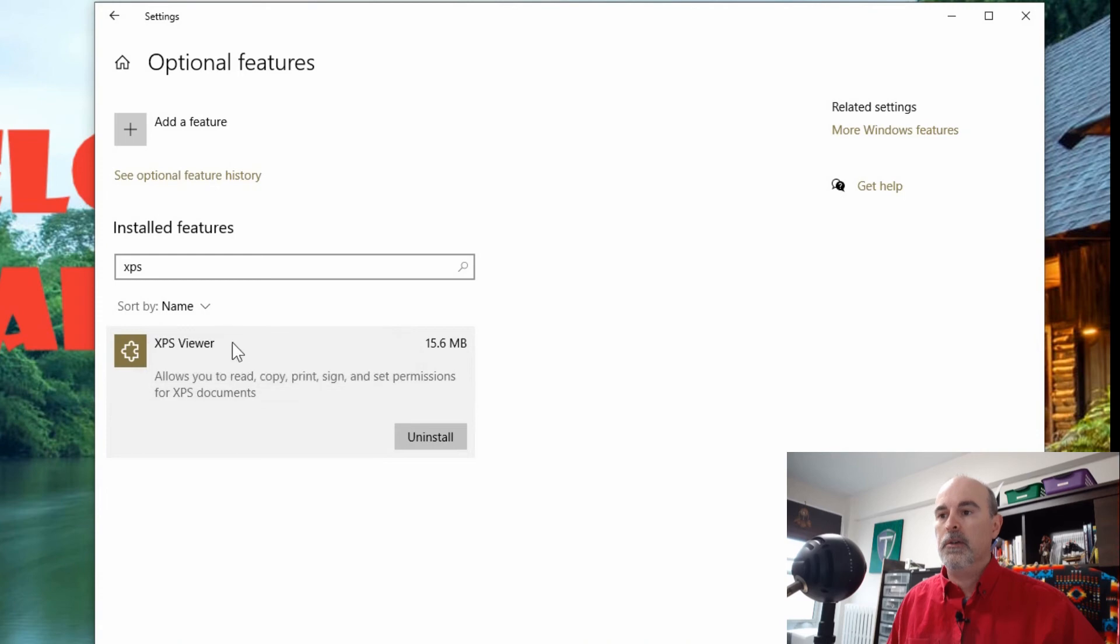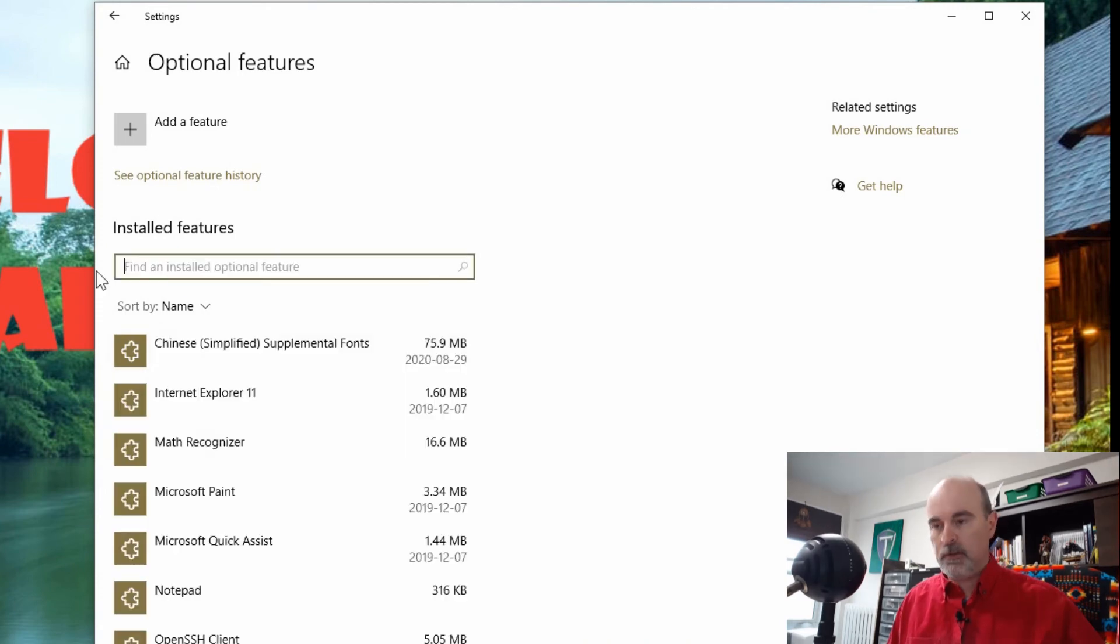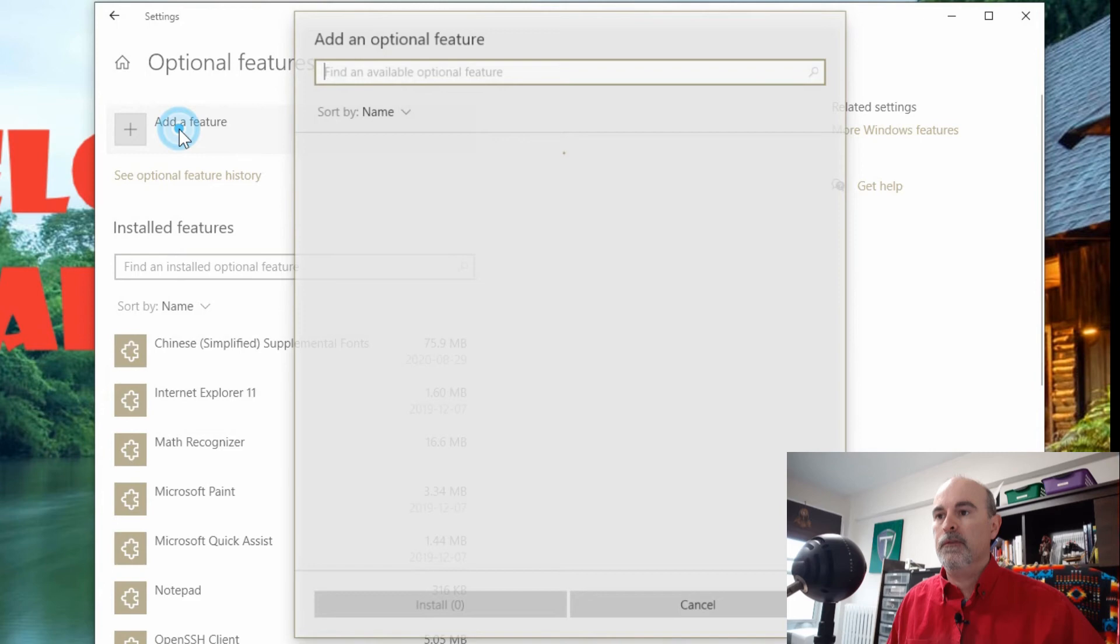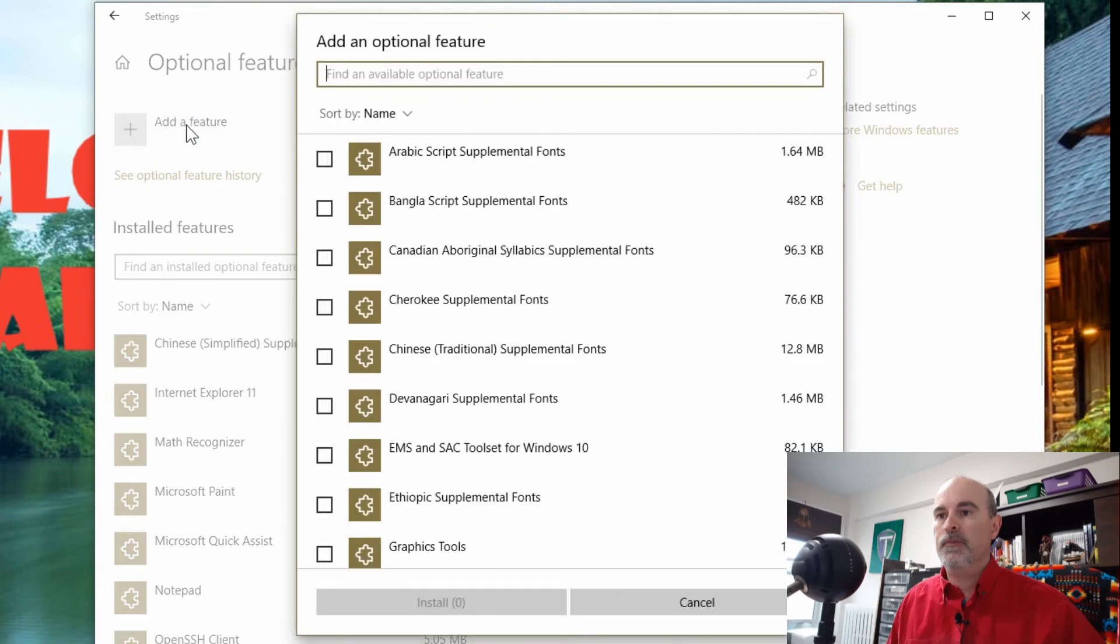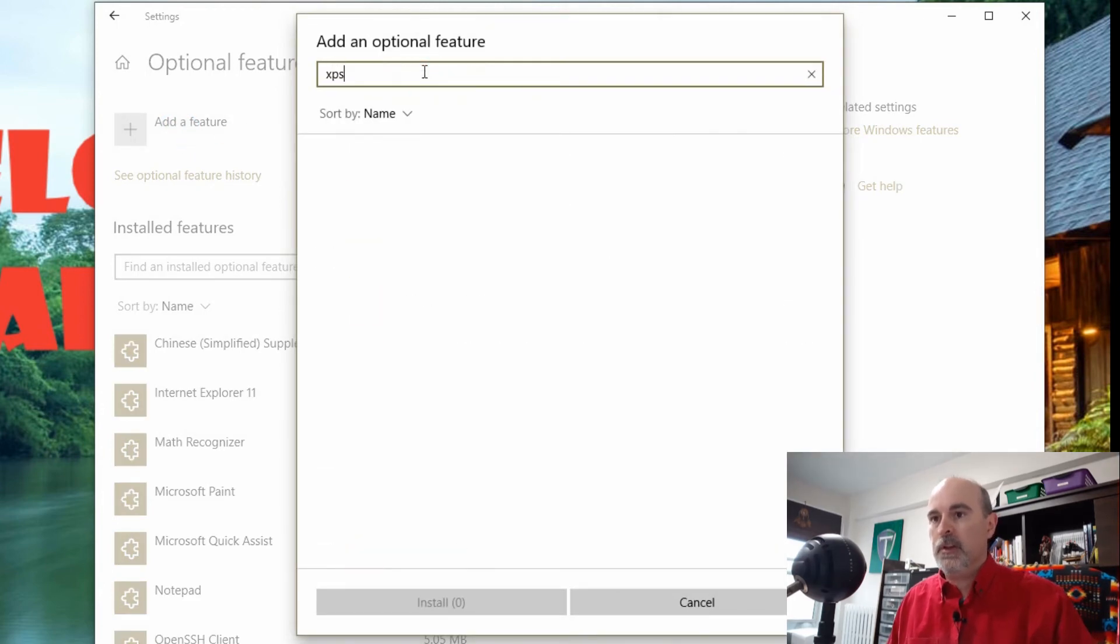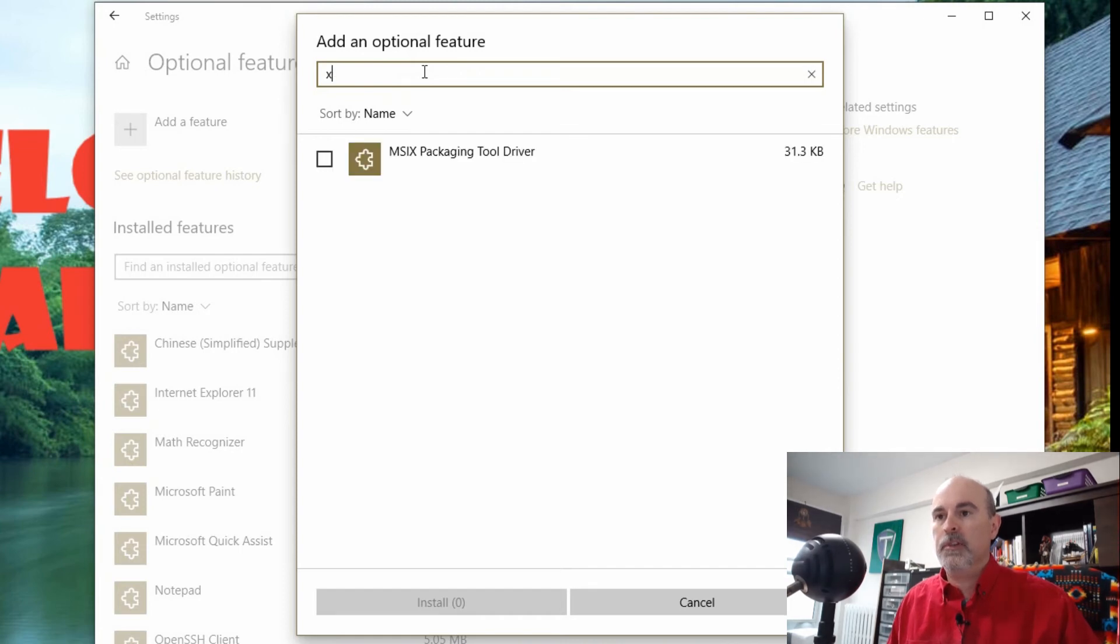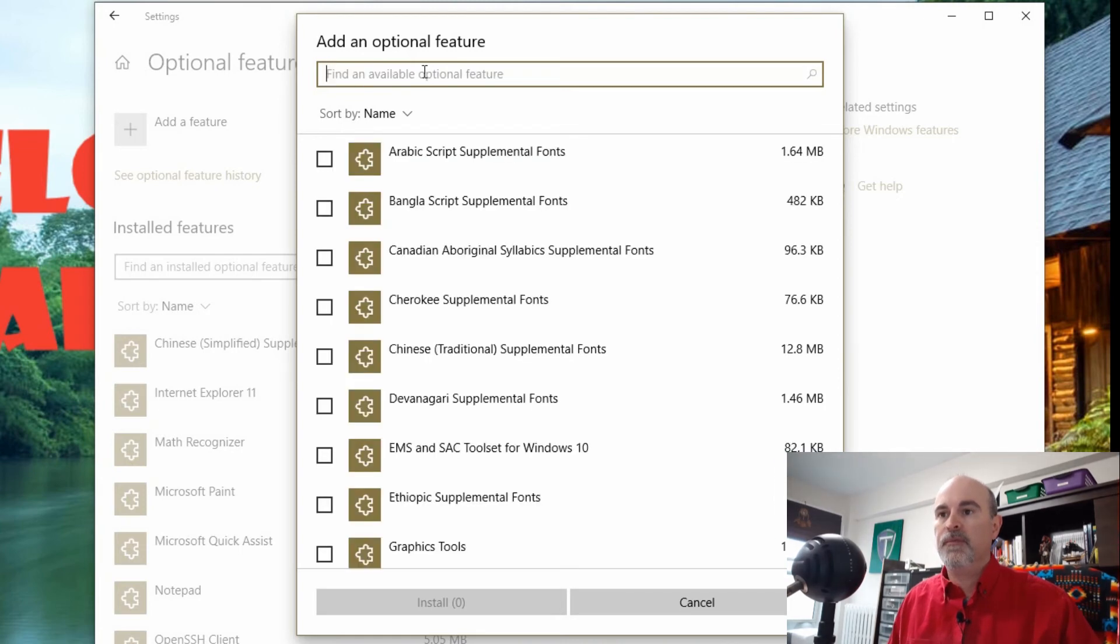Now if you don't have it installed, then you can go up at the top here to add a feature, and you can scroll down or just type in XPS and you'll find it. But of course I don't have it in here because it's already installed.